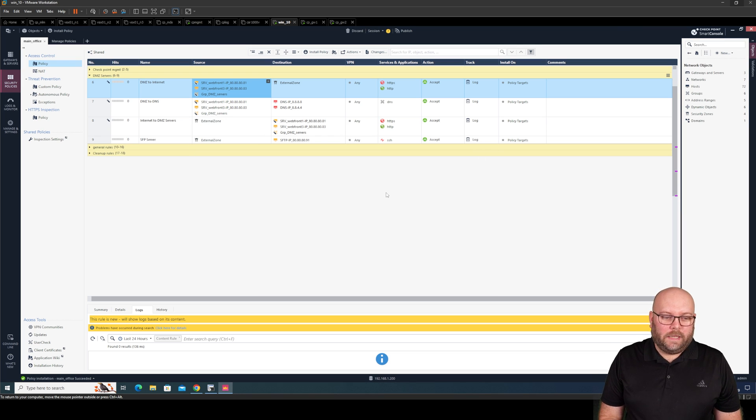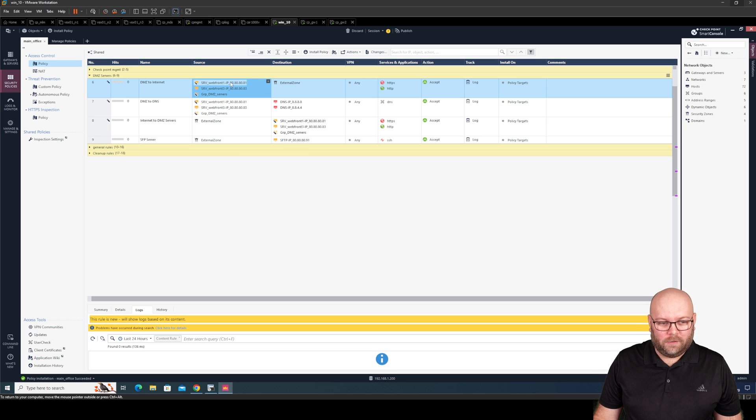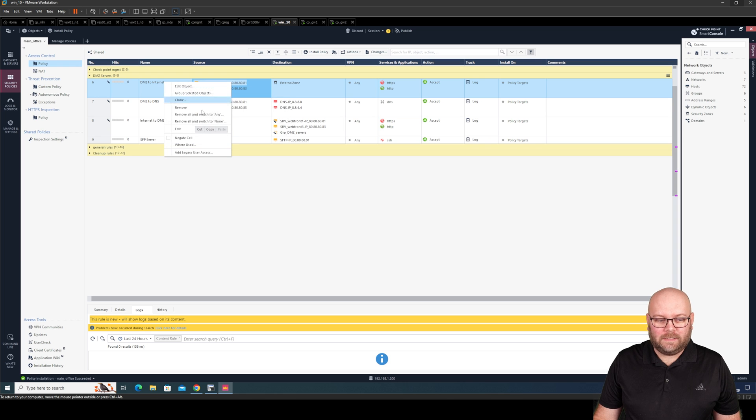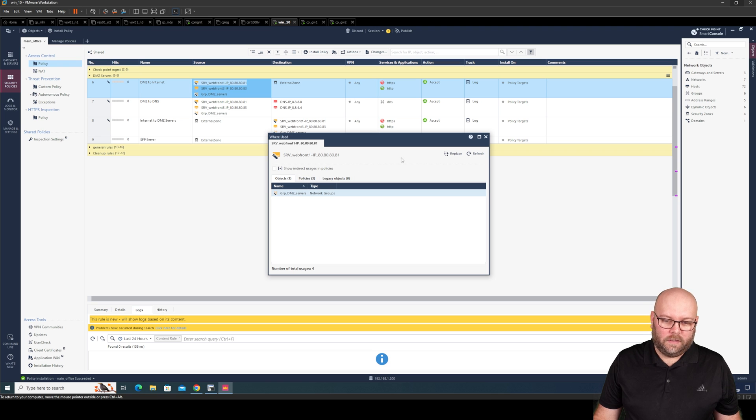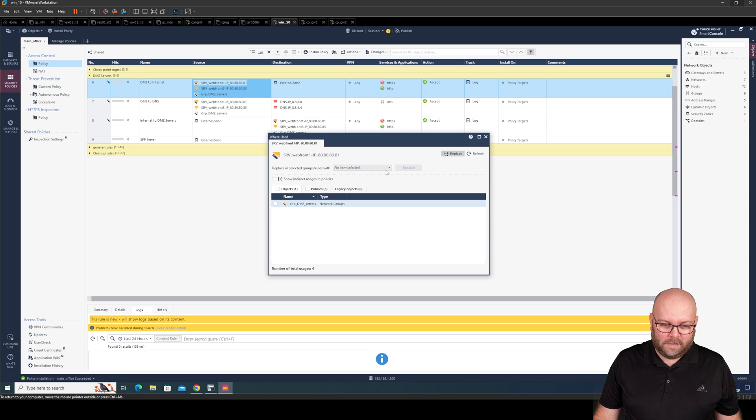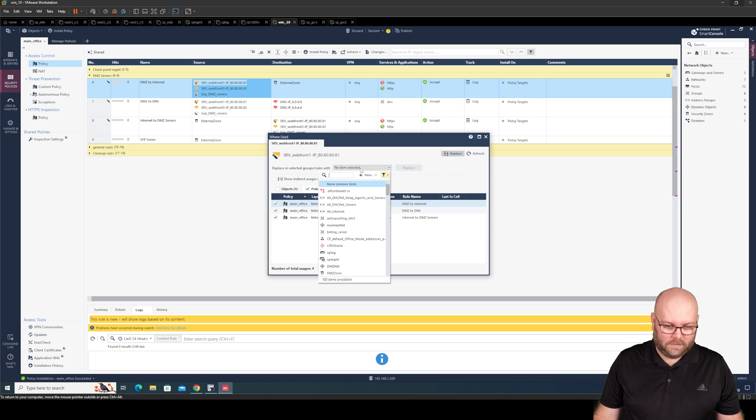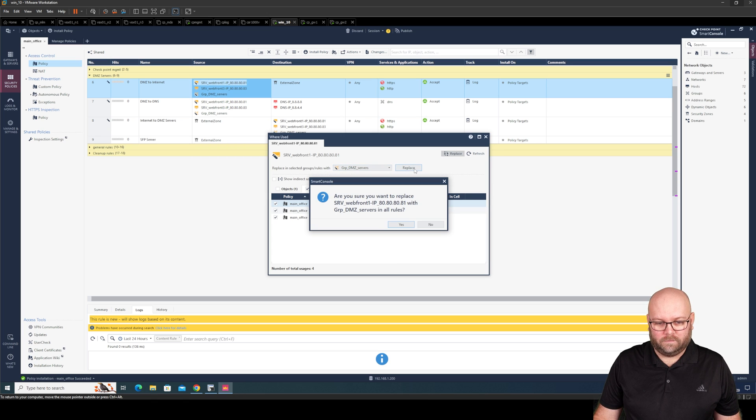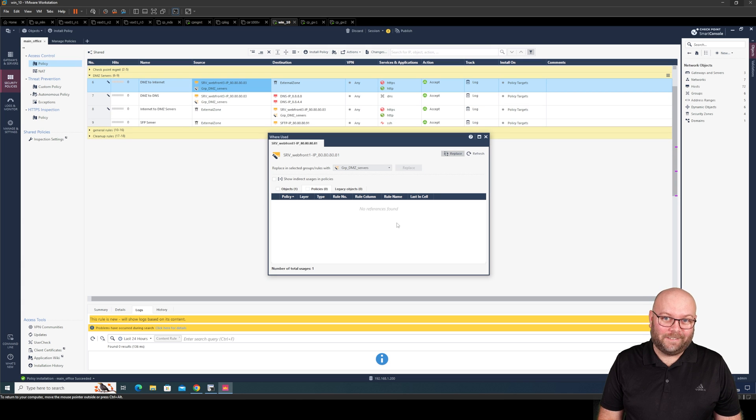So there is still a drawback with this one. I mean we have web front end one and web front end three. Let's test if we can do the same. Where used. Replace. In all policies. Group. DMZ. Let's see if it works. It did.